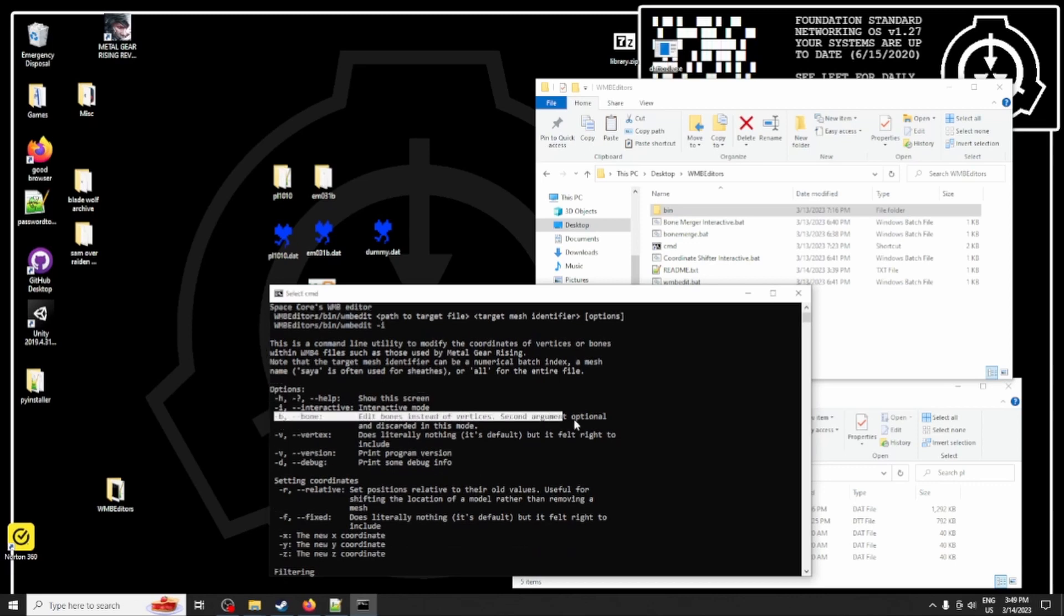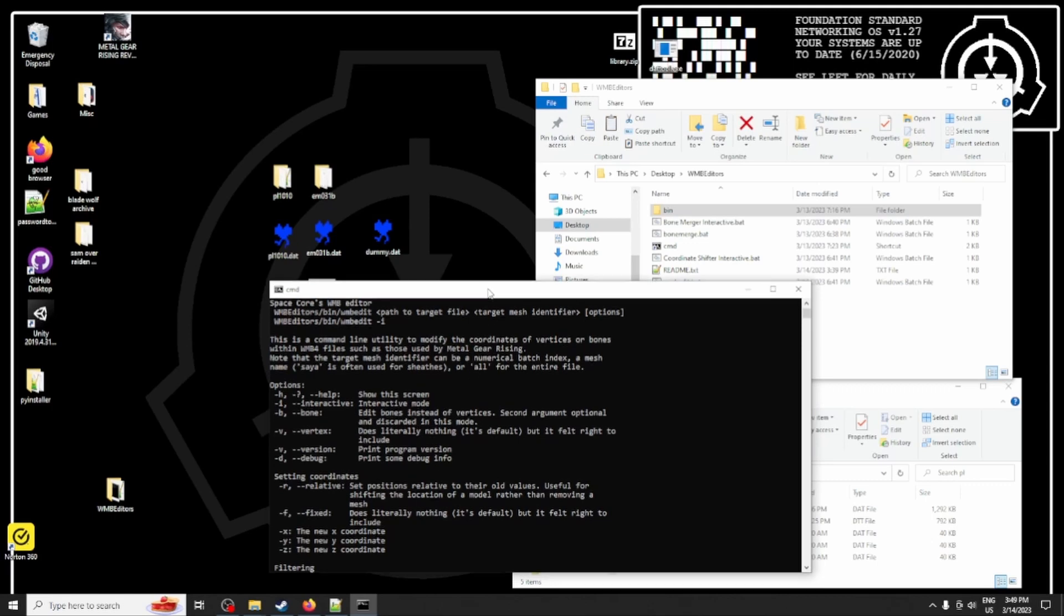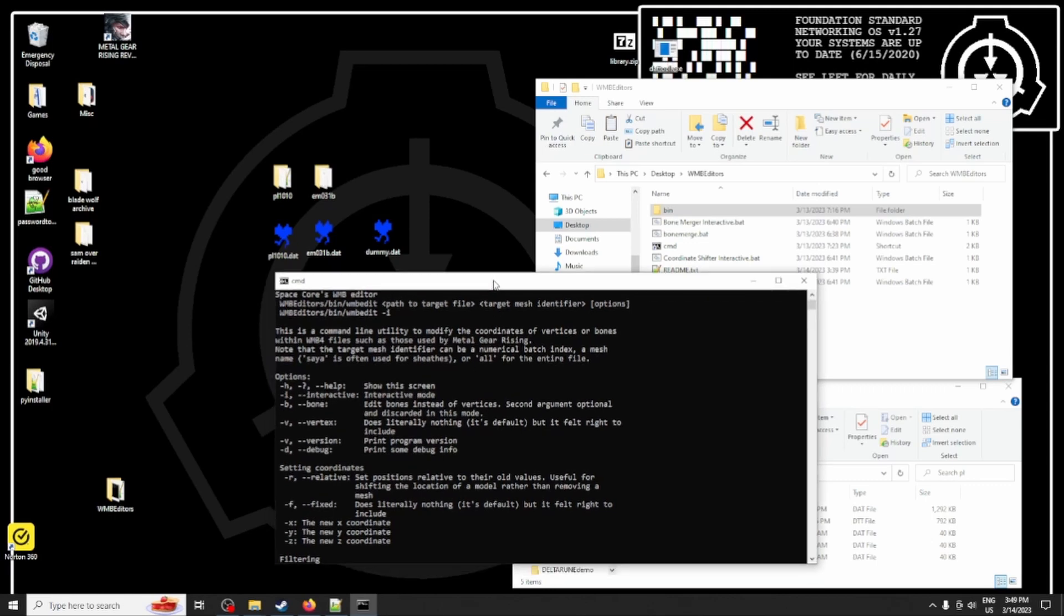So what we want, we don't want bone mode. We want to be shifting the vertices of Sundowner's sheaths. And I happen to know that the sheaths are called SiaL and SiaR, and we're going to be getting rid of those sheaths. We're going to be collapsing them into nothingness.